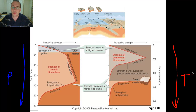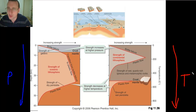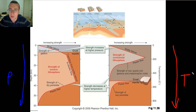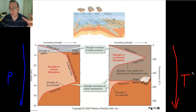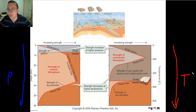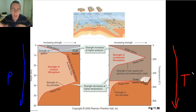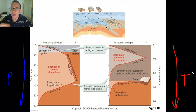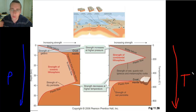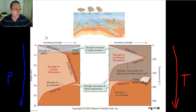But then the pressure wins again and you get a dense mesosphere. Then temperature wins again and you get the liquid outer core, and then pressure wins again and you get the solid inner core. This interplay between pressure and temperature explains the layers of the Earth. It also explains the way that rocks act in the lithosphere, whether it's oceanic or continental crust.